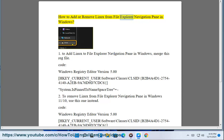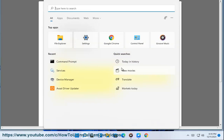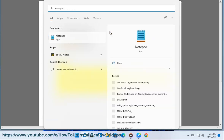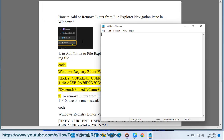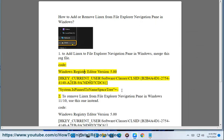How to add or remove Linux from File Explorer navigation pane in Windows. To add Linux to File Explorer navigation pane in Windows, merge this registry file code: Windows Registry Editor version 5.00, [HKEY_CURRENT_USER\Software\Classes\CLSID\{B2B4A4D1-2754-4140-A2EB-9A76D9D7CDC6}], "System.IsPinnedToNameSpaceTree"=2.